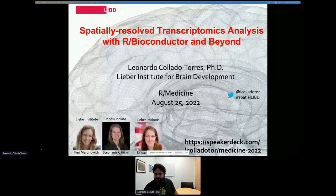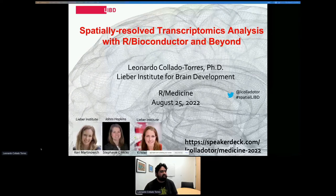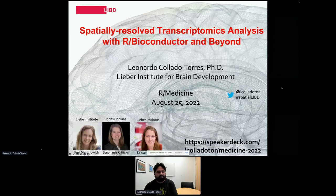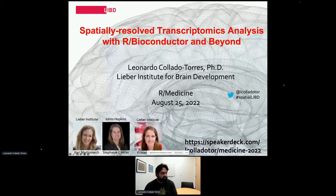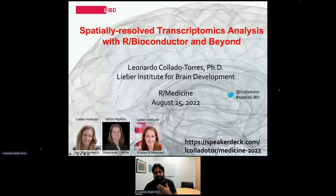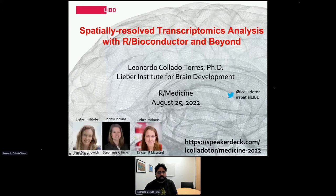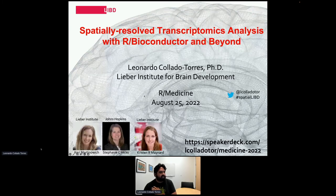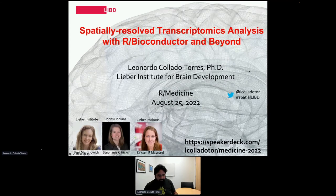Thank you very much for having me. I'll paste some links in the chat in a bit. I'm really excited to present some of our work here. Compared to the previous speaker, this might be a bit more niche in a specific area of research, but it is actually really powered by R and Bioconductor.